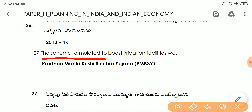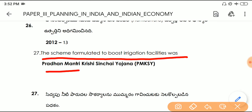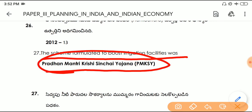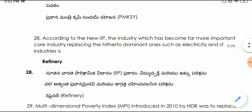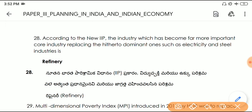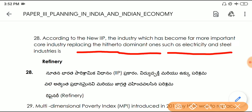Question number twenty-seven: the scheme formulated to boost irrigation facility is Pradhan Mantri Krishi Sinchayee Yojana (PMKSY). Question number twenty-eight: according to the new IIP, the industry which has become far more important as a core industry, replacing previously dominant ones such as electricity and steel, is refinery industries.